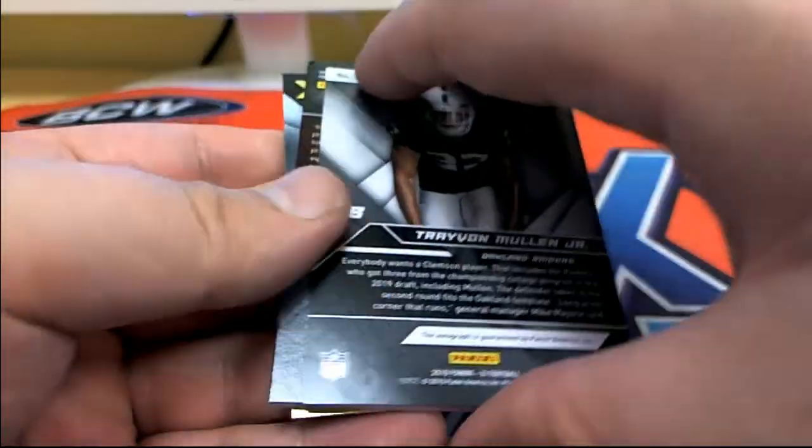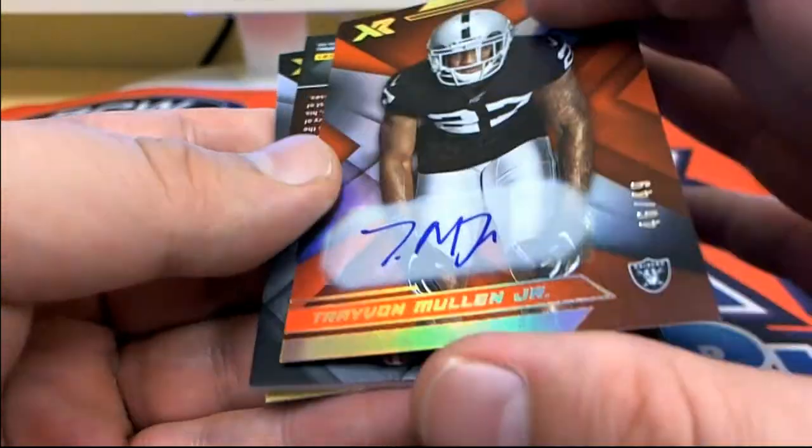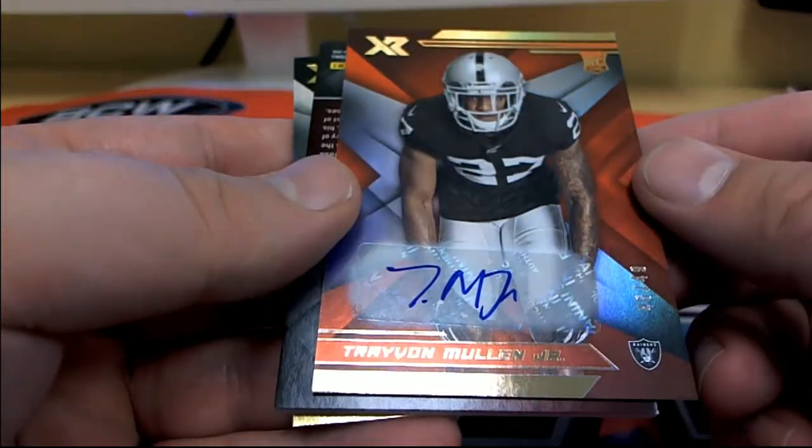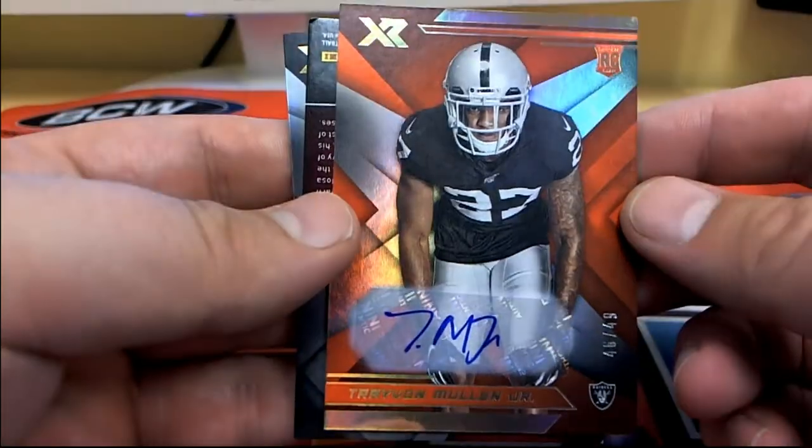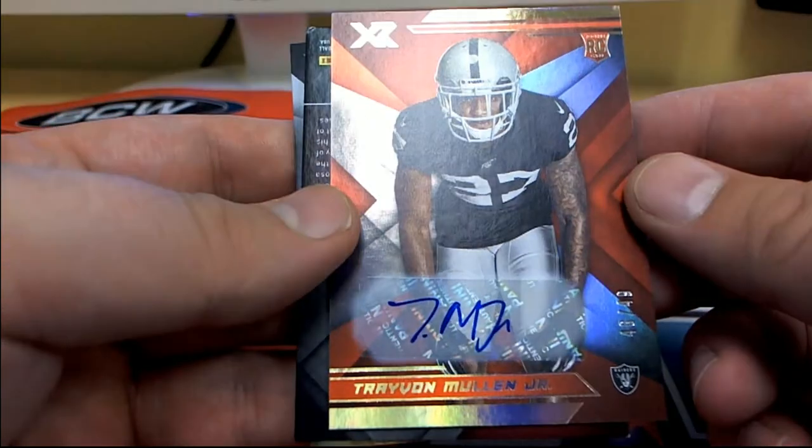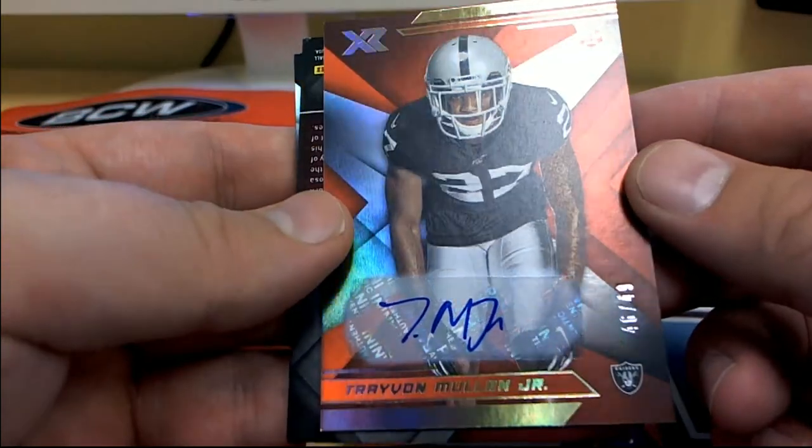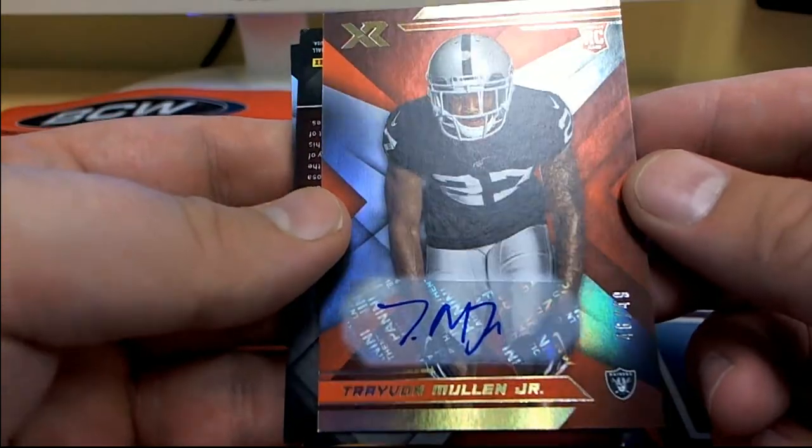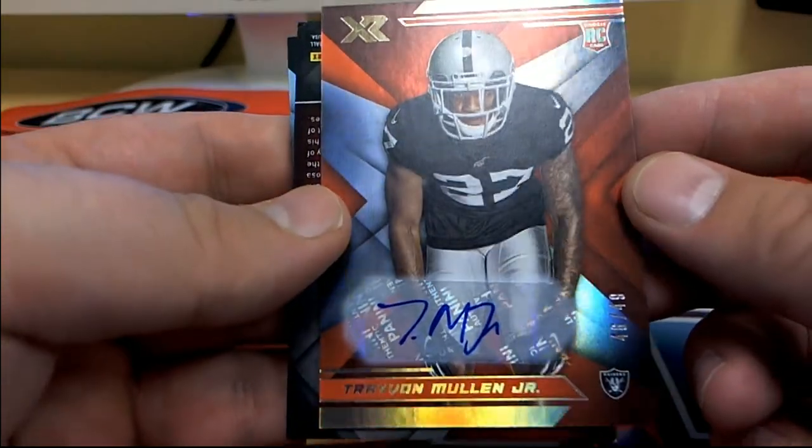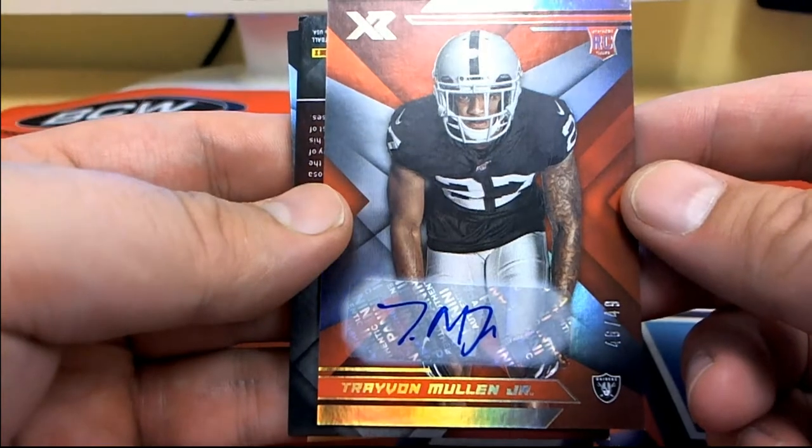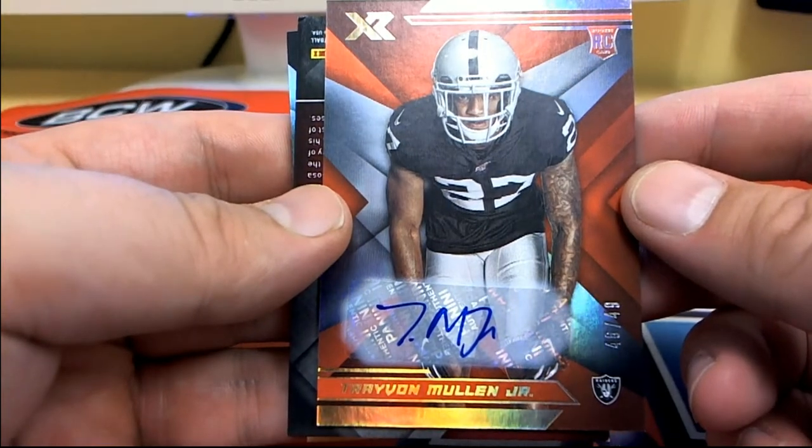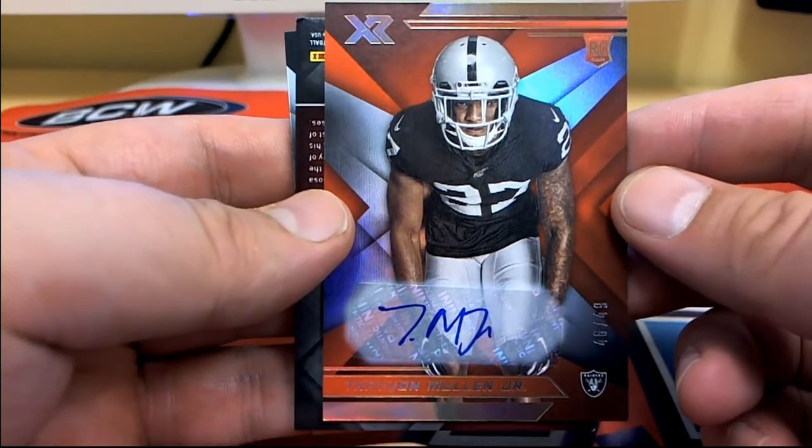Travion Williams right here, 46 of 49 for the Raiders. Travion Mullen Jr., excuse me. I think the other guy, Raiders also. Sean C.